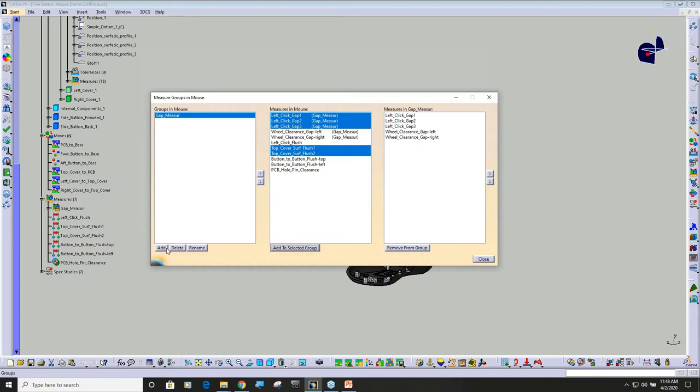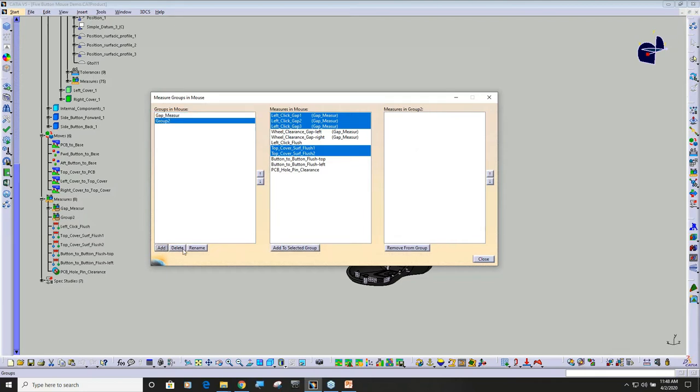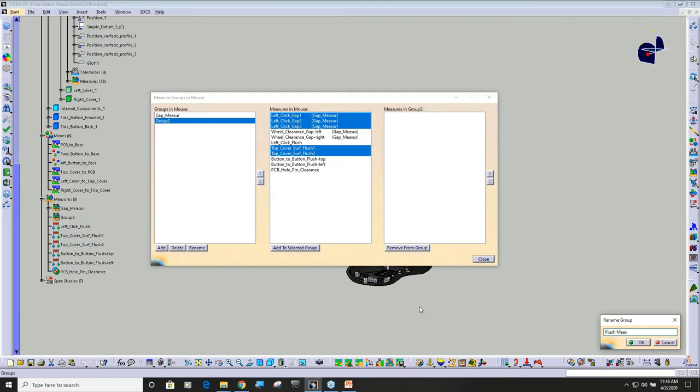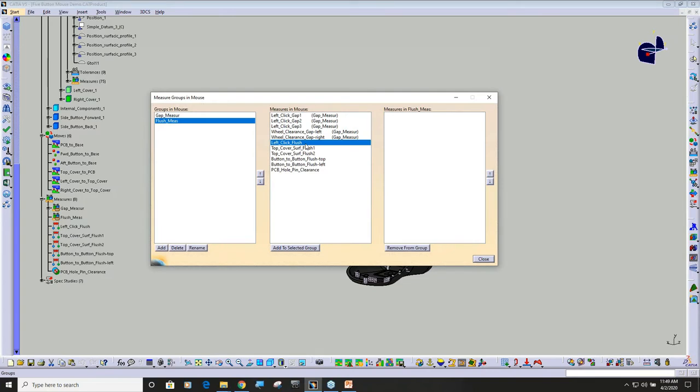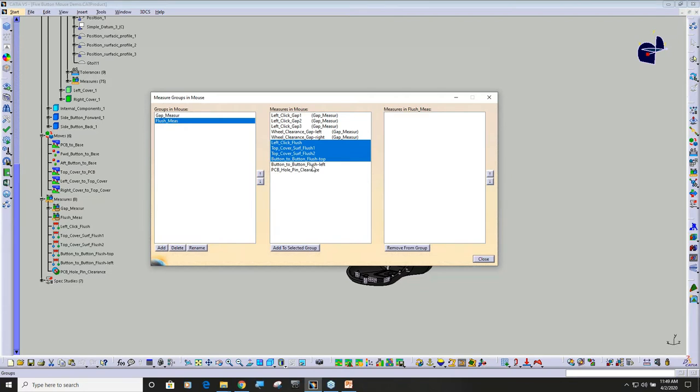I'm going to go ahead and add another one. Rename it flush measures. And then I'm going to take my flush measurements. Also like a group of validation measures if you had it. Absolutely.